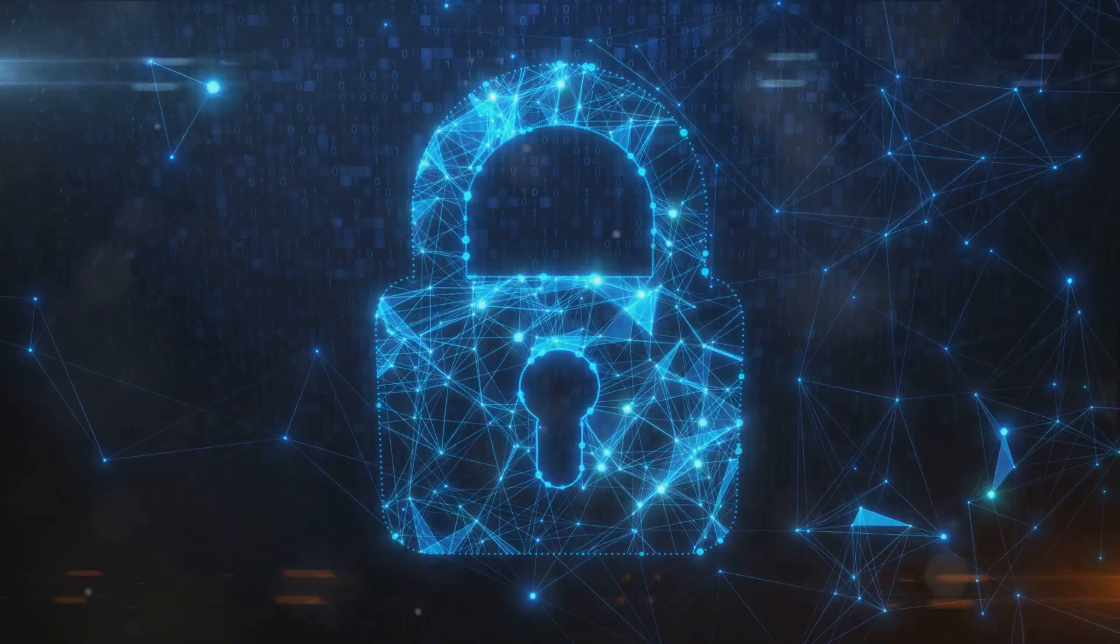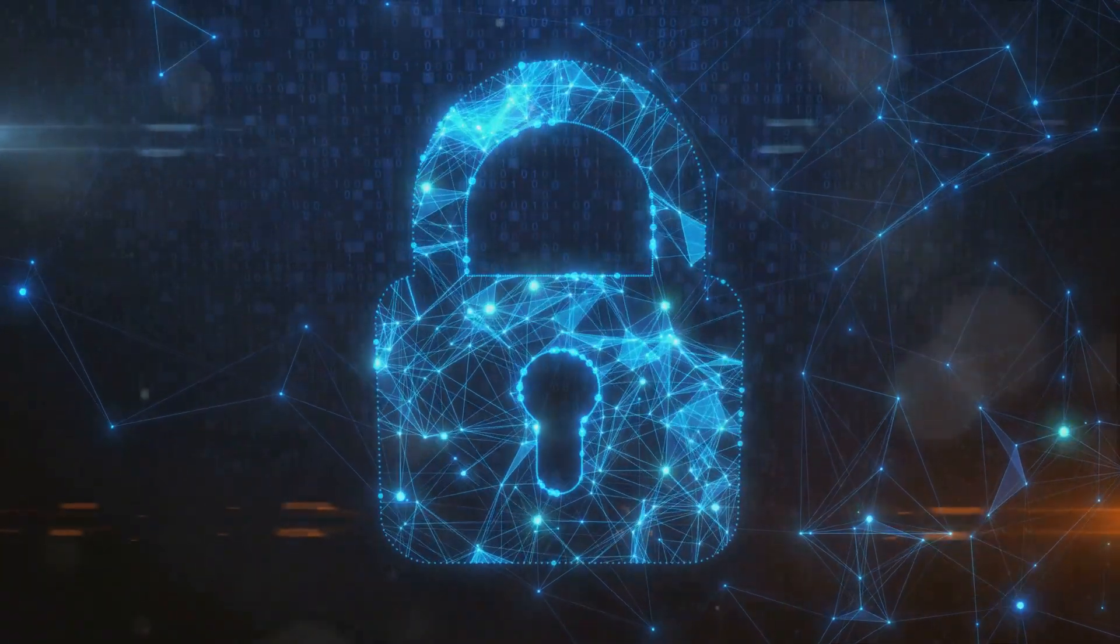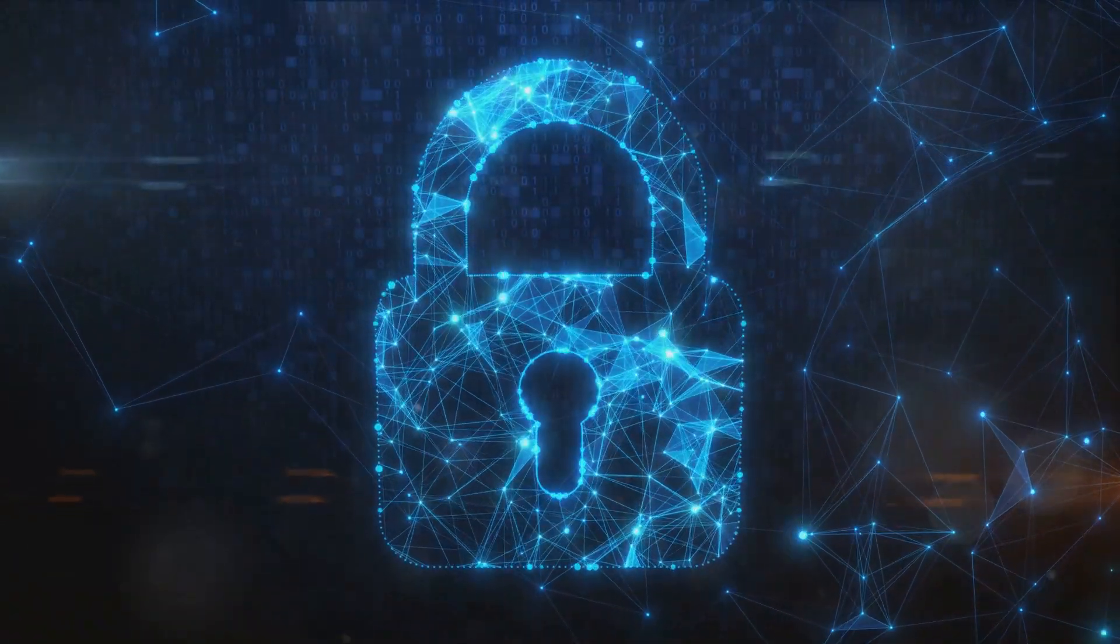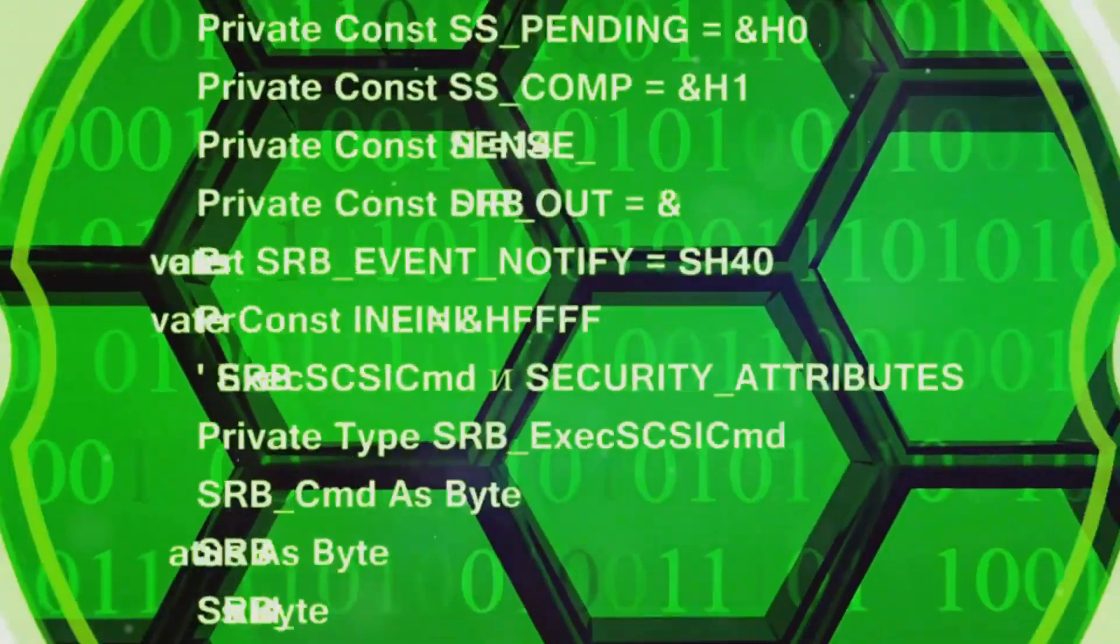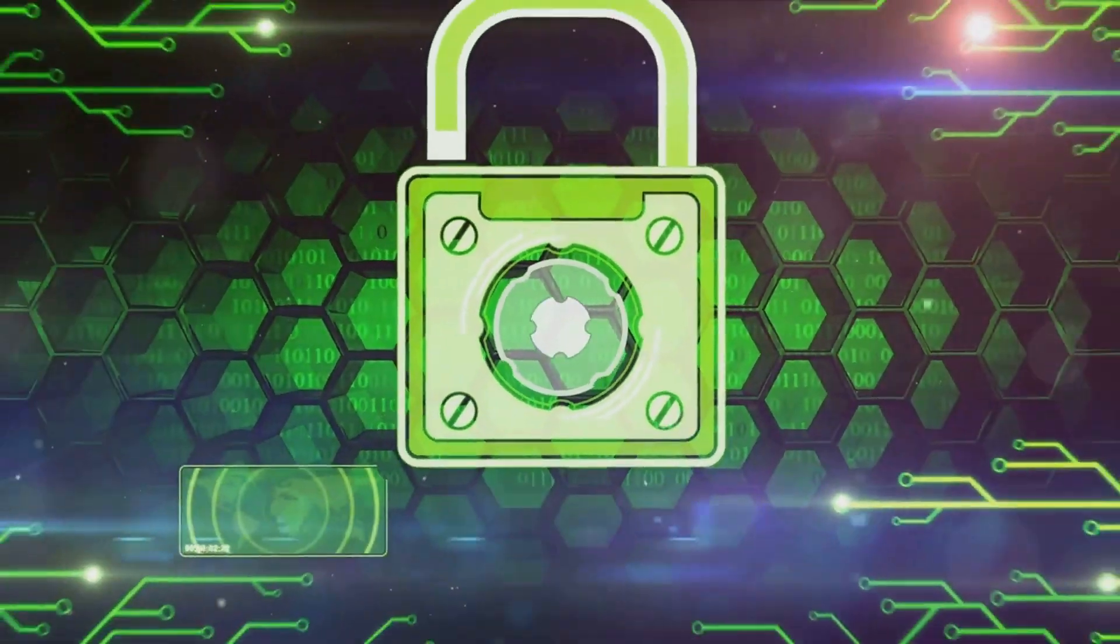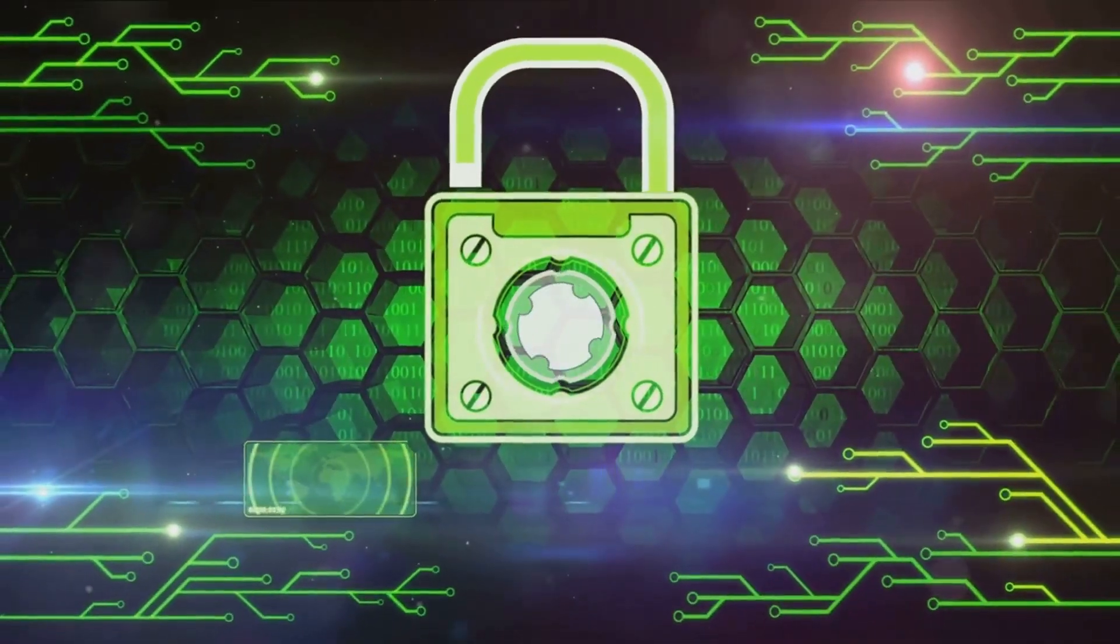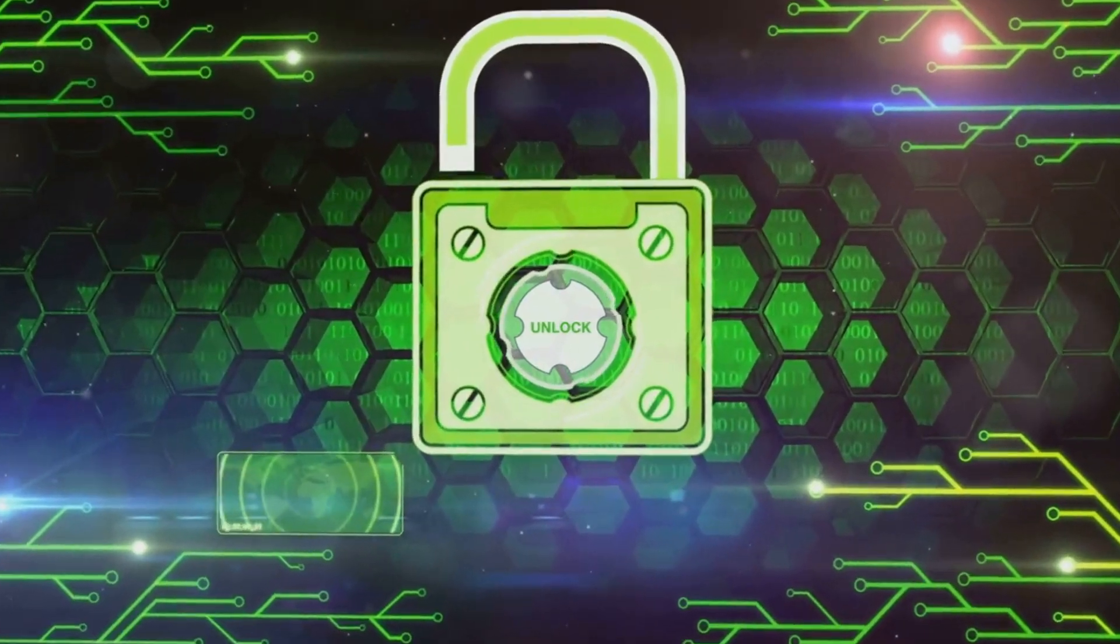This underscores the criticality of these elements. Remember, security is not a one-time task, but a continuous effort.